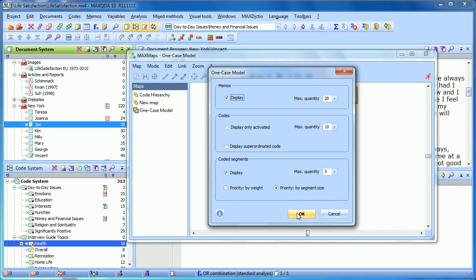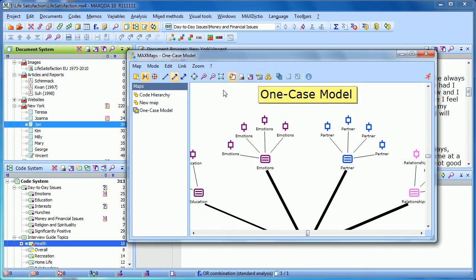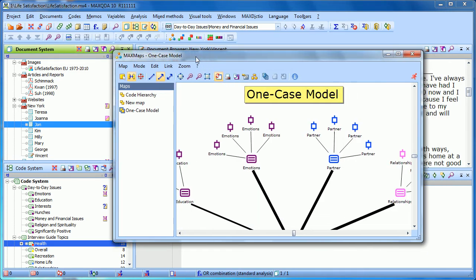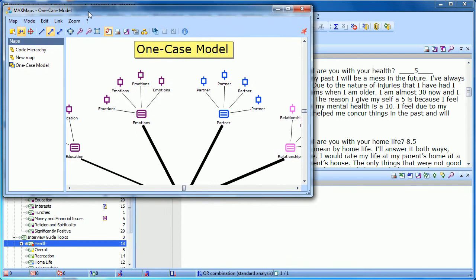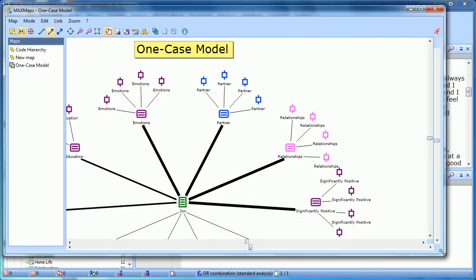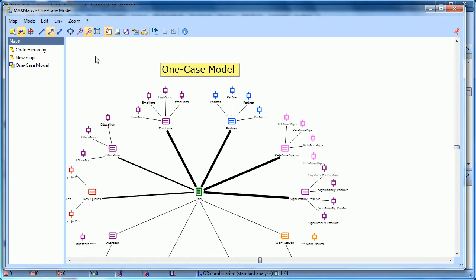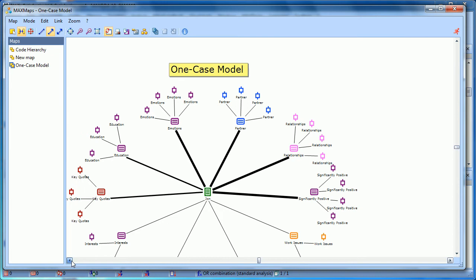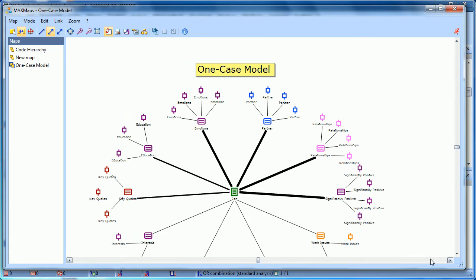So when we click OK, MaxMaps will create a map for us visualizing what's going on in that document. I'll make it a little bit smaller so you can see the whole thing, and then we'll zoom in a little bit for clarity.